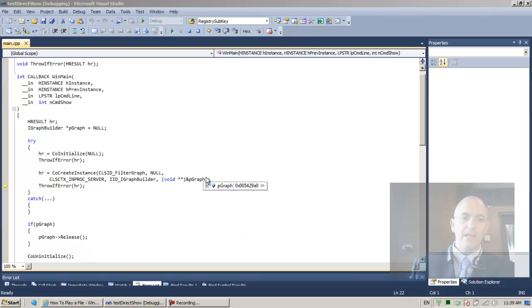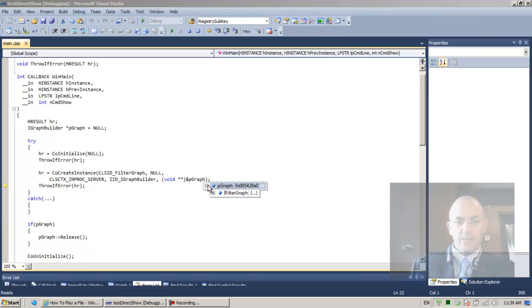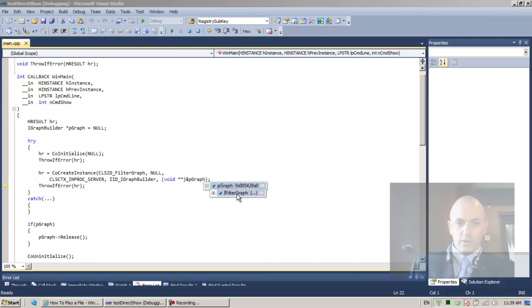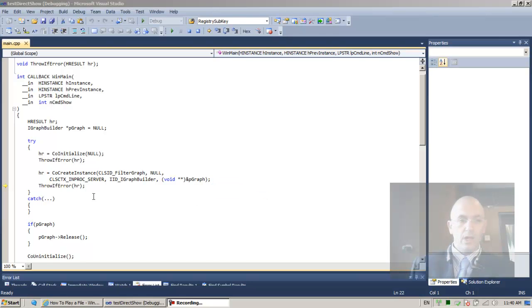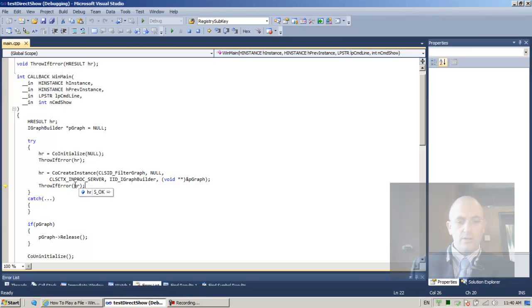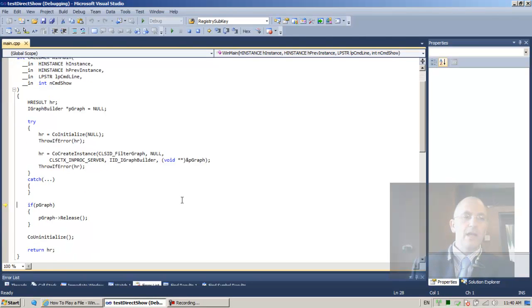But in any case, what we have is a pGraph pointer, which is of type iFilterGraph, which means that we will be able to do things with it. And that's basically the next thing we're going to do. Now, hr returned is sOK. So f10, I can skip over it. And f10.